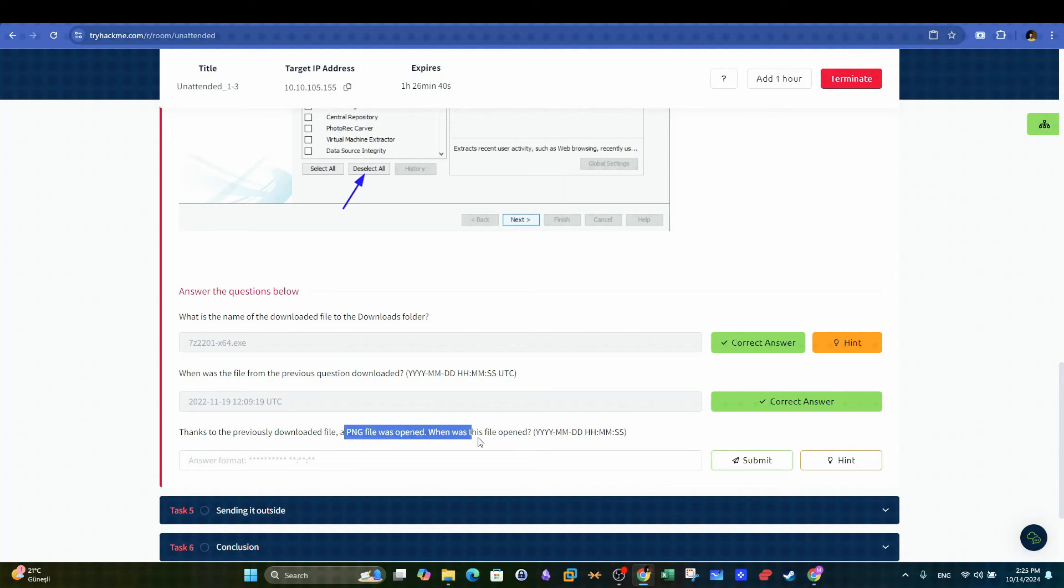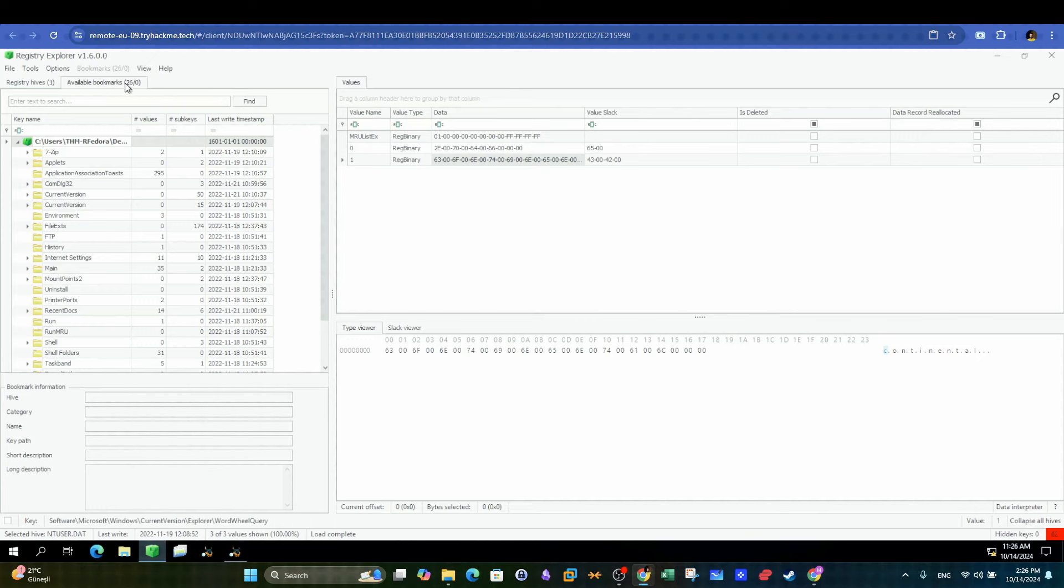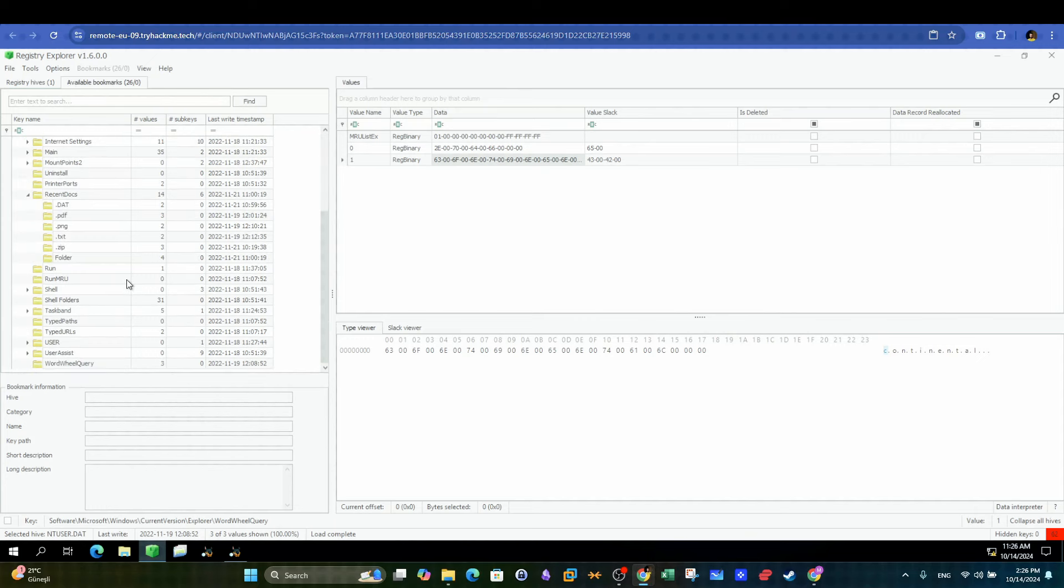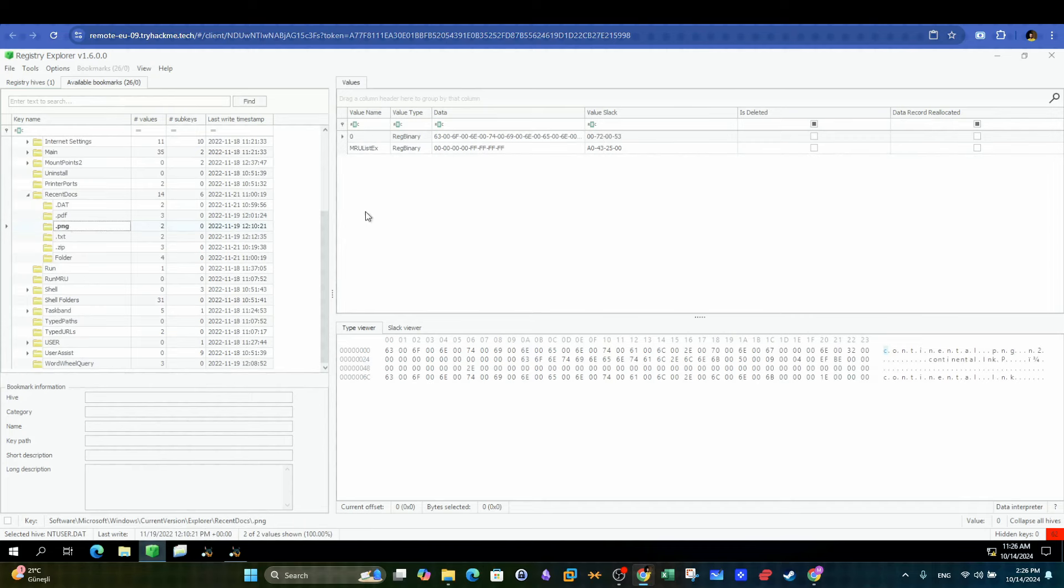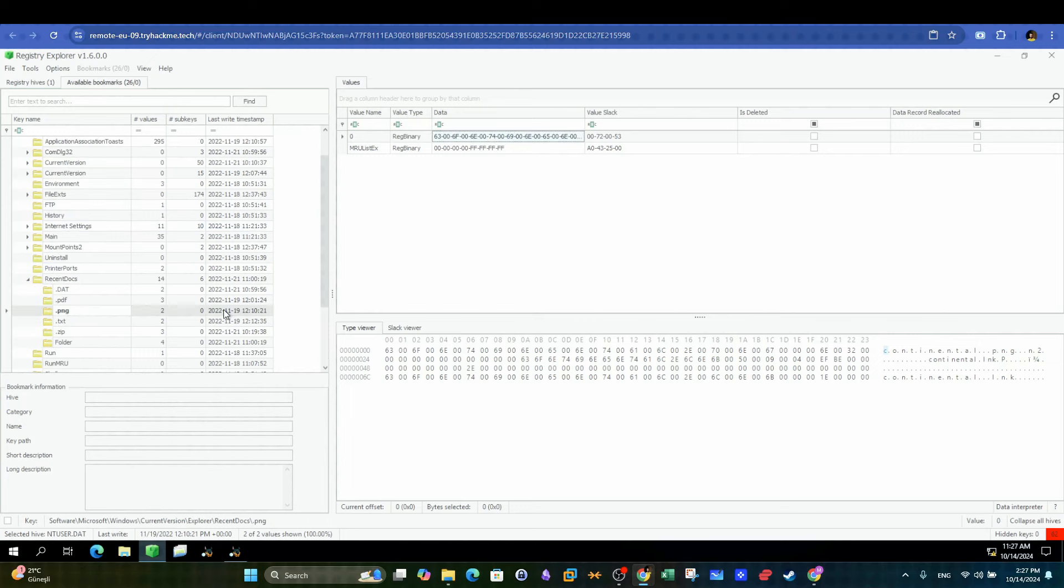Here we are back to investigation the opened files. This can be achieved by using the Registry Explorer and locating the available bookmarks tab. Under Recent Documents, we can see the file types that were opened. We highlight PNG and easily the timestamp can be found.